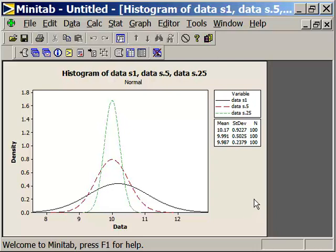So that finishes our discussion of some basic statistics and measures of central tendency and measures of dispersion.